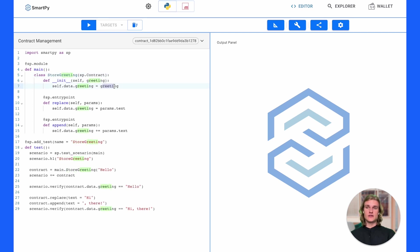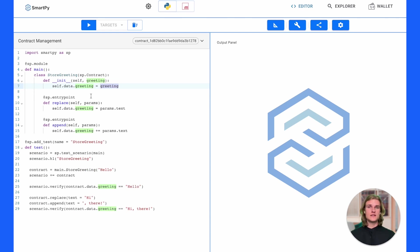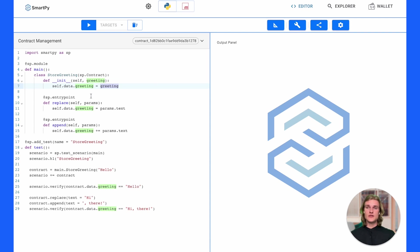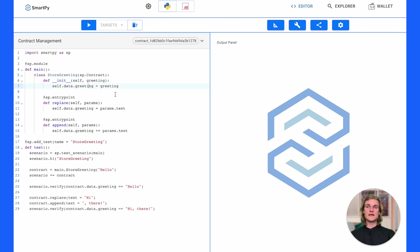We're actually storing that greeting because it's referred to here again on line seven in self.data.greeting. So self.data is where the storage values are mapped. In this case we're actually assigning the parameter greeting. Anything that's passed through in the constructor will be assigned as greeting, and we're storing that in the contract storage under greeting as well.